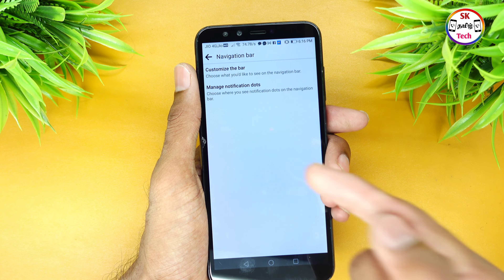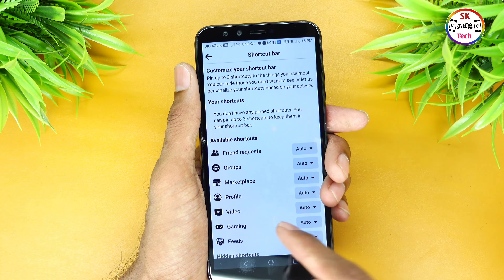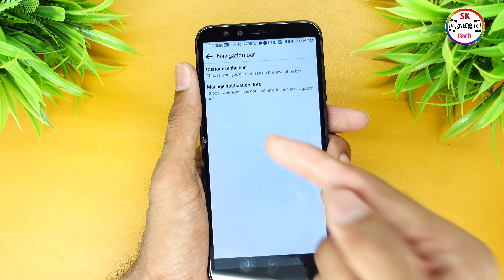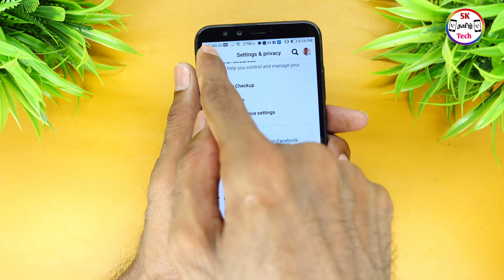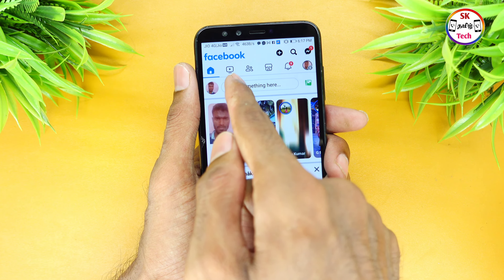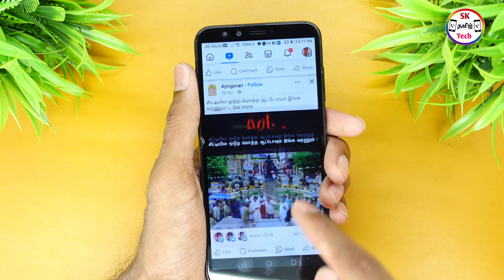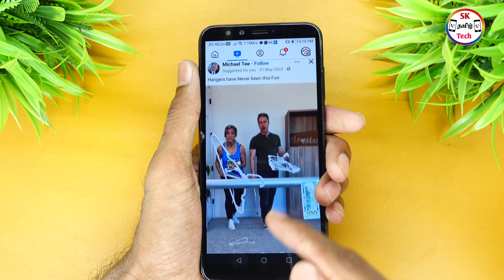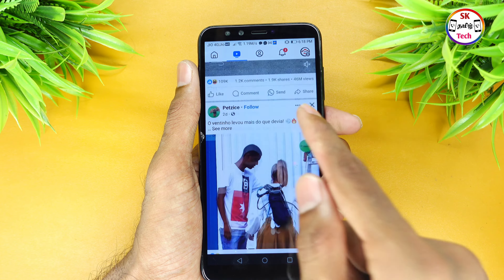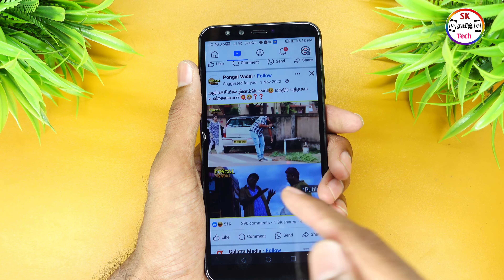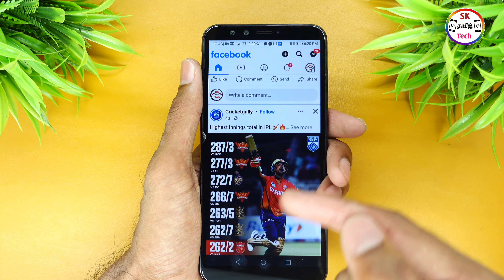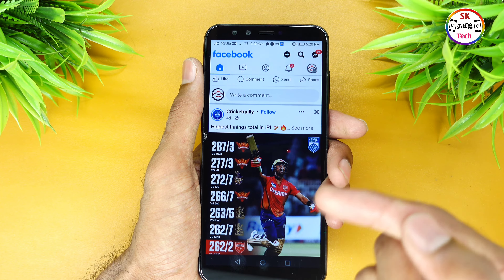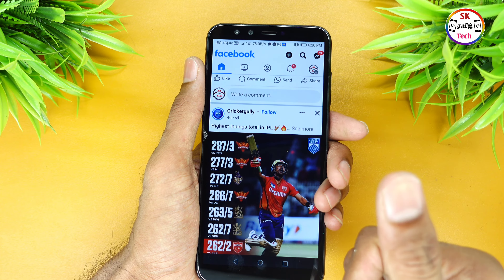You can avoid 18 plus content videos and confirm all settings to stop all 18 plus content. If you click on the Conservative option, you can remove 18 plus content along with other videos. Please subscribe to our channel and like this video. Thank you friends.